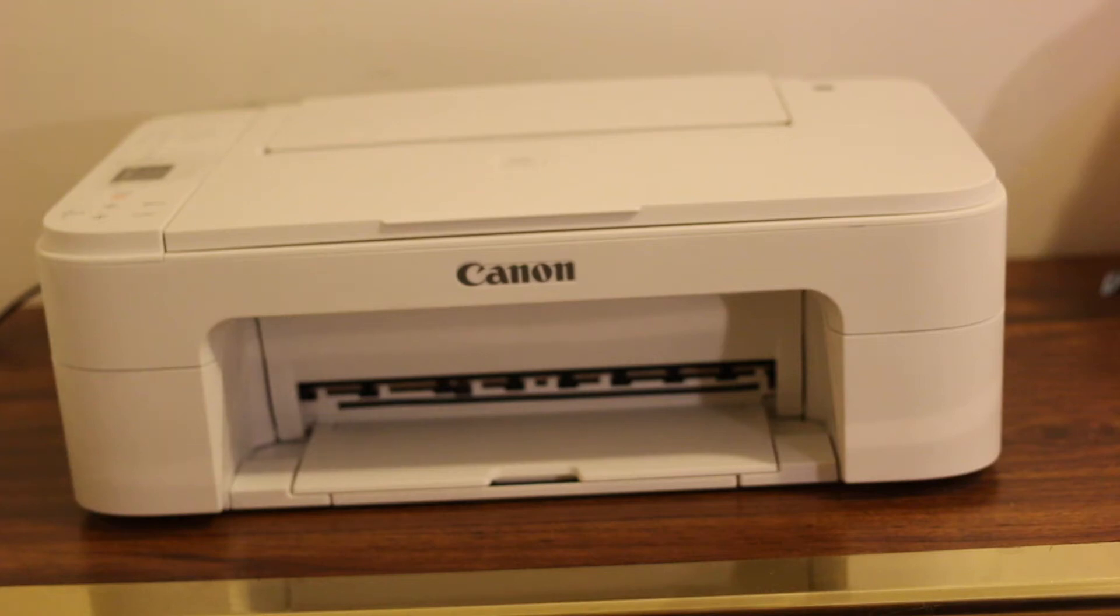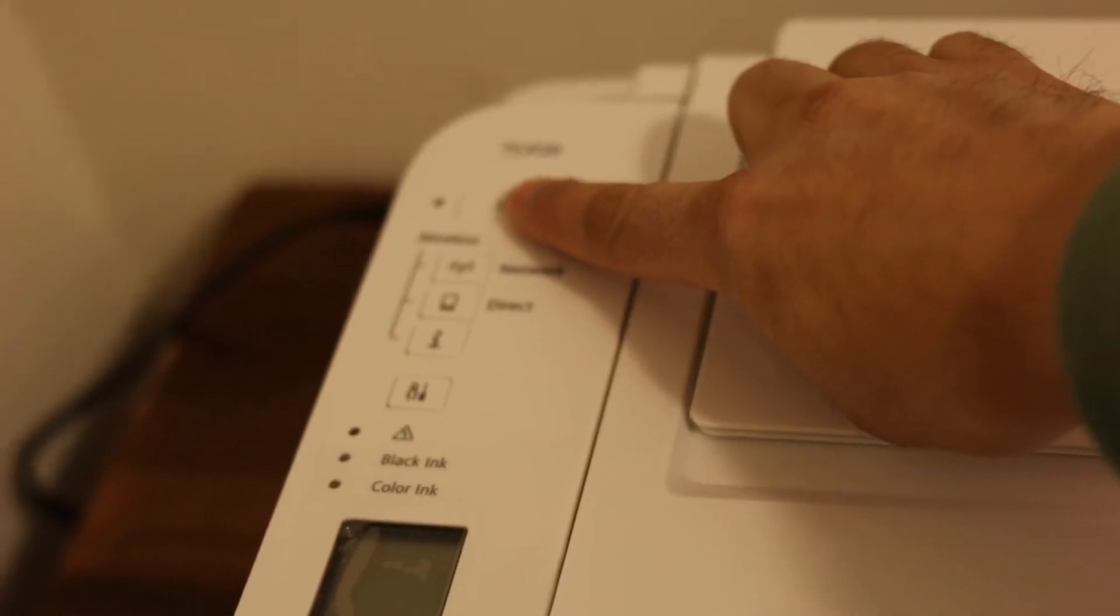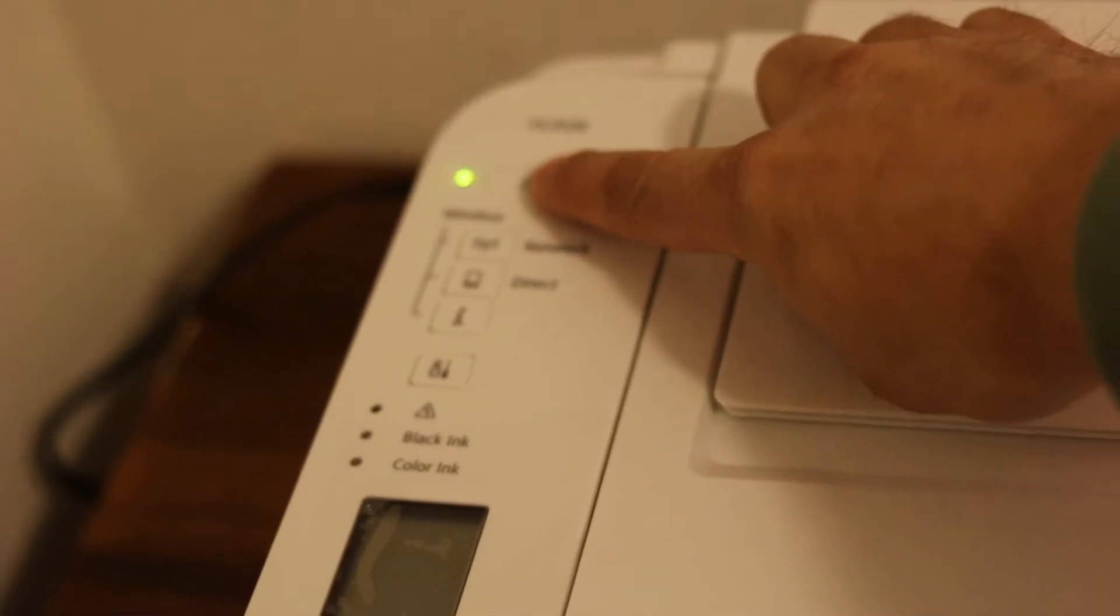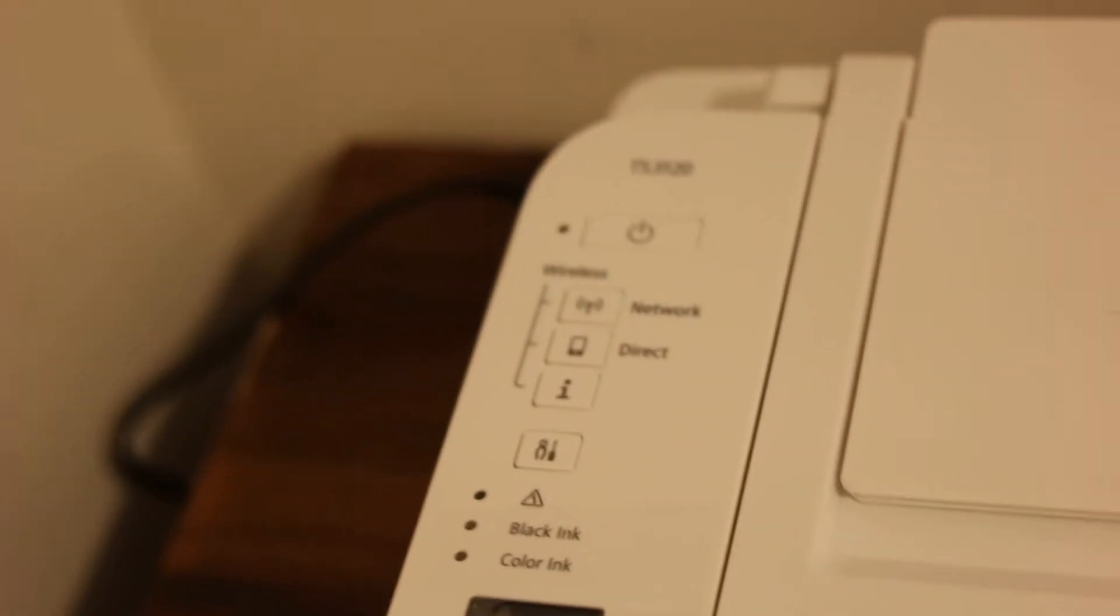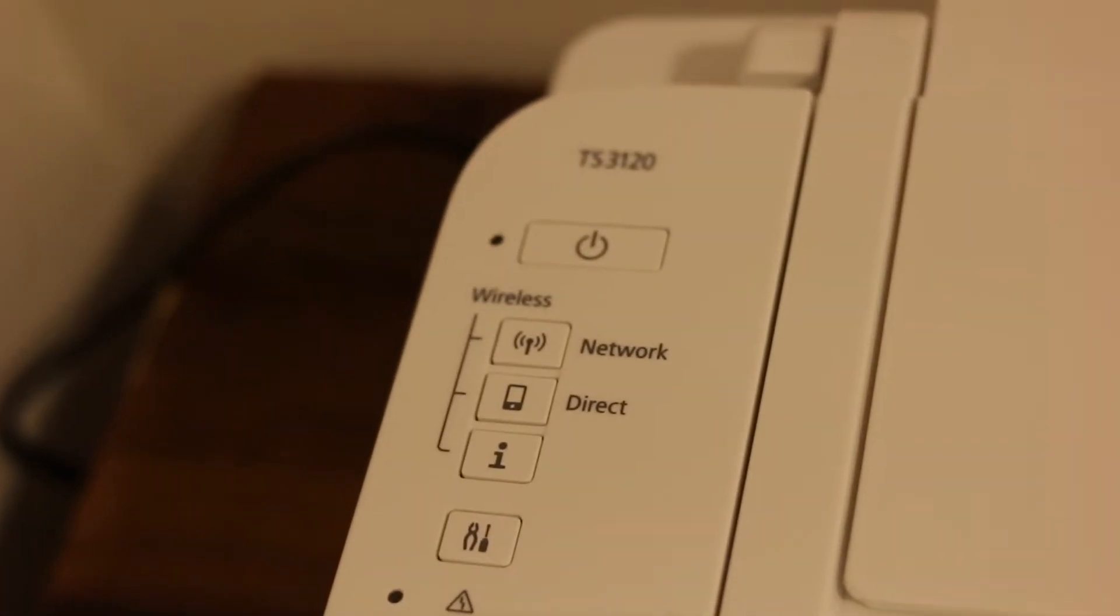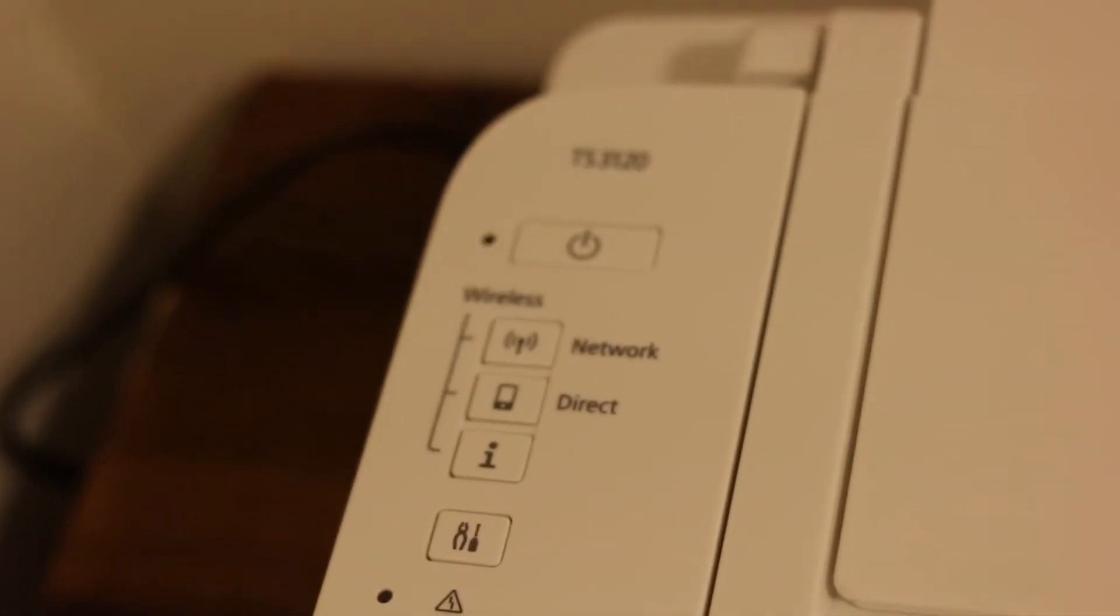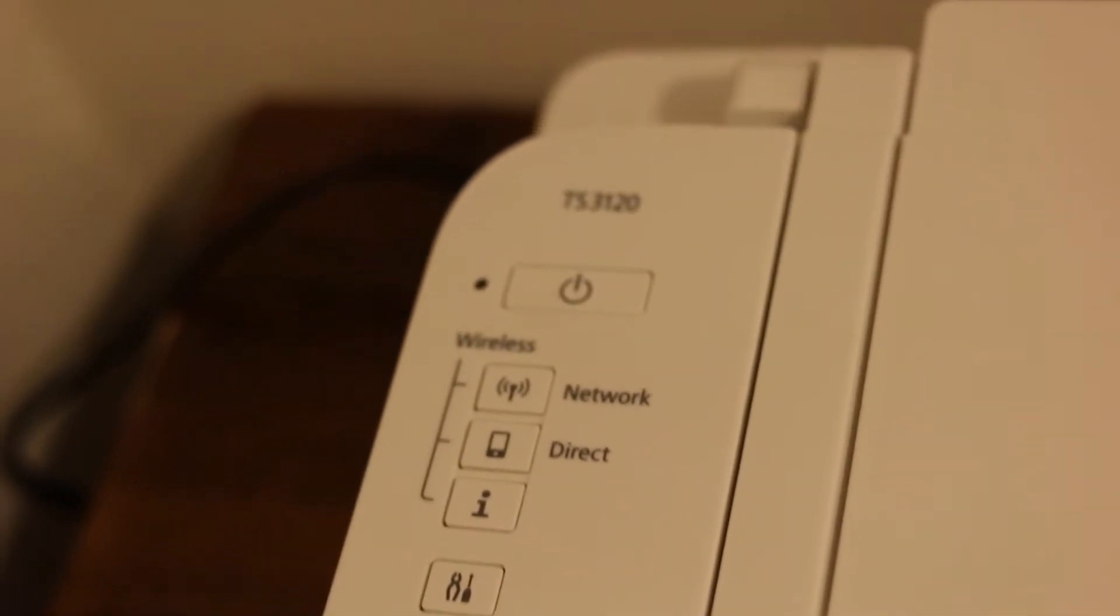Hi, today's video is regarding Canon PIXMA TS3120 Wi-Fi setup, so how to connect your printer with your home Wi-Fi network or office Wi-Fi network. Press the power button and wait for the printer to switch on.